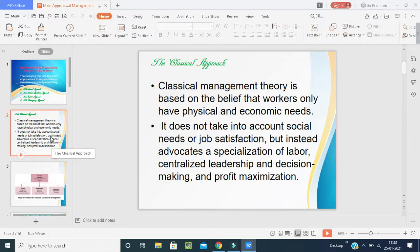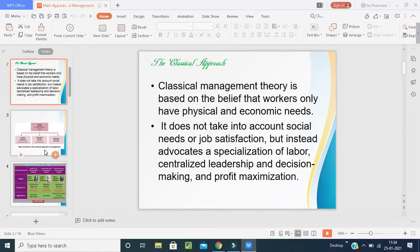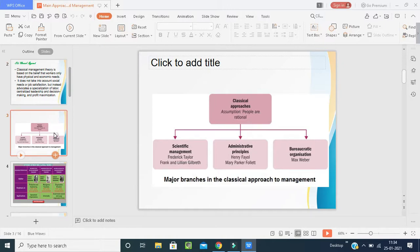Classical management theory is based on the belief that workers only have physical and economic needs. In the olden days, people used to say that organizations exist to fulfill the economic or physical needs of employees — like food and shelter — that's it. It doesn't take into account social needs or job satisfaction, but instead advocates for specialization of labor, centralized leadership, decision making, and profit maximization.